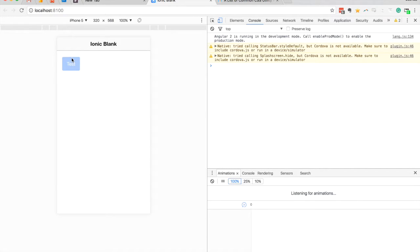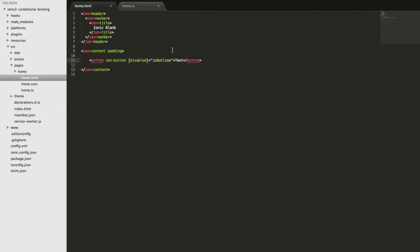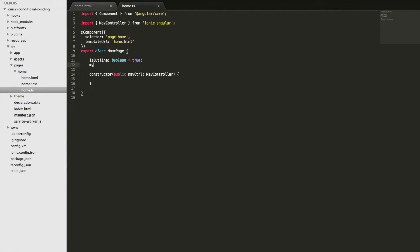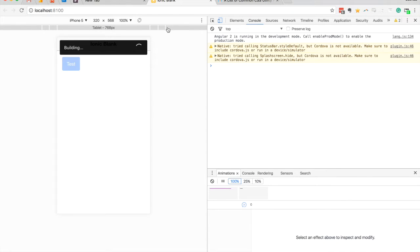Conditionally applying attributes is one thing we can do, but we can also conditionally apply styles. For example, if I wanted to change the background color conditionally, I can again use square brackets and do style.backgroundColor. Note that in CSS we use background-color with a hyphen, but when using these properties in Angular we use camelCase — no hyphens, with the first word lowercase and the second capitalized. So I'll set style.backgroundColor equal to a variable called myColor, then define that variable in the component class as a string.